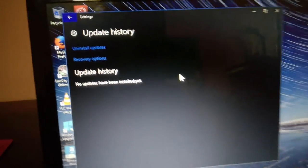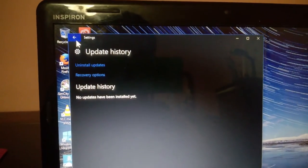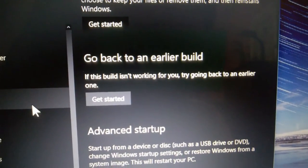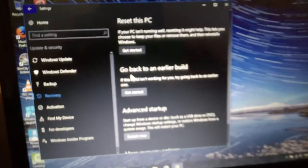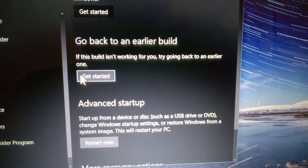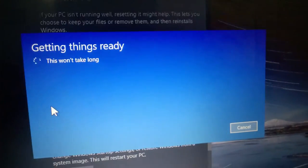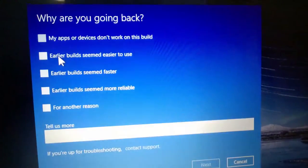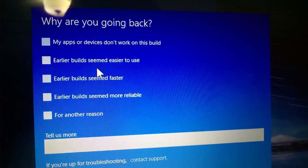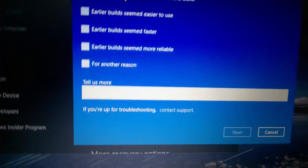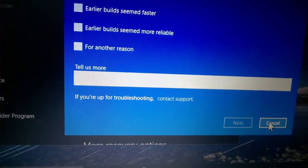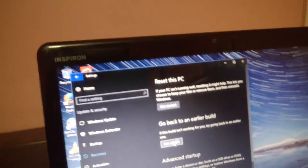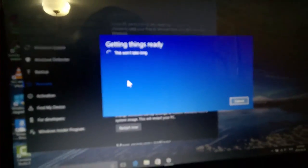Let's see what happens if I get Recovery. Go back to an earlier build. If this build isn't working for you, try going back to an earlier one. Let's see what happens if I click it to uninstall the Anniversary Update. Getting things ready, this won't take long. Why are you doing this? My apps don't work on this build - there's reasons: earlier builds seem worse, build seemed better, they seem more reliable. If you're up for troubleshooting, contact support. What happens if you click contact support? Do you get the Contact Support app or do you get the website? Let's find out.